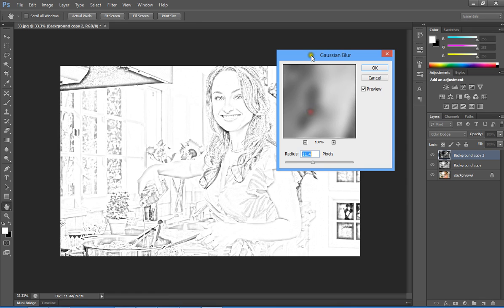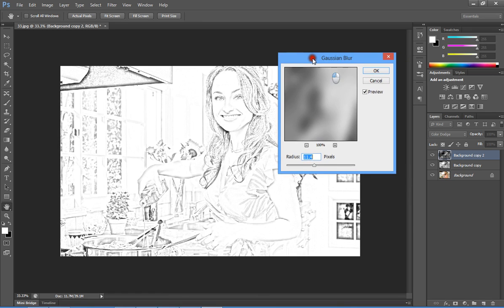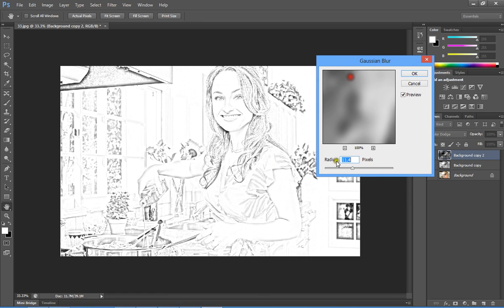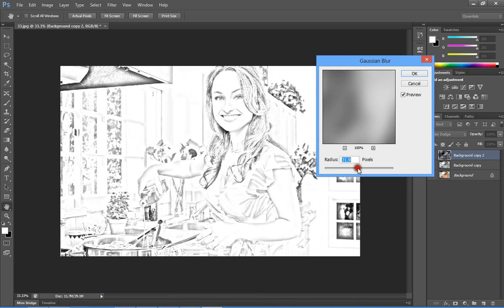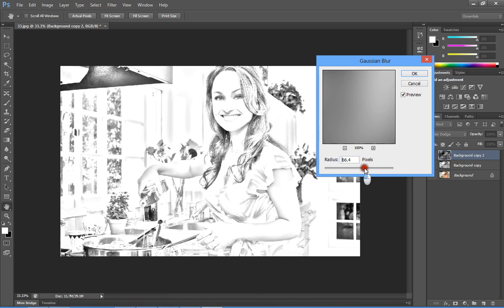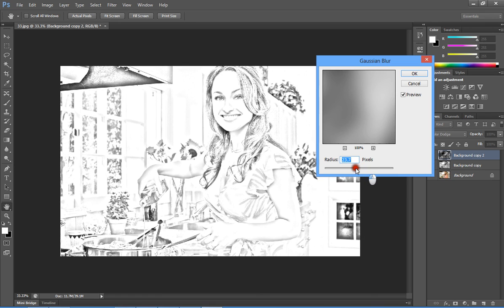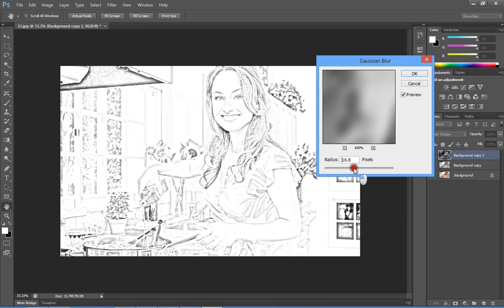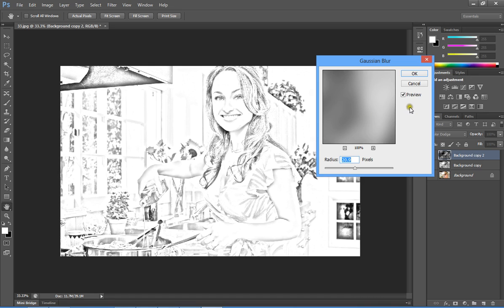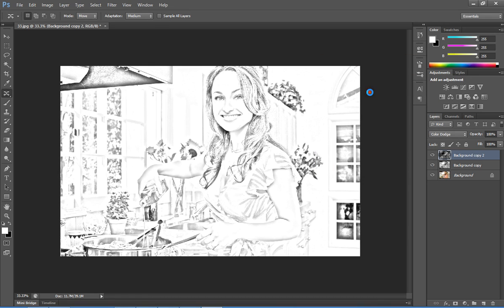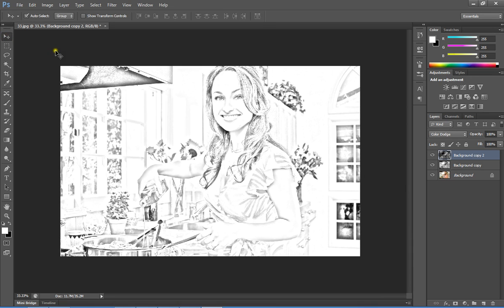Change the radius as you like and it will display a pencil sketch drawing-like image. Once you're satisfied, click the OK button. This will create a fully pencil-sketched photo using Photoshop.